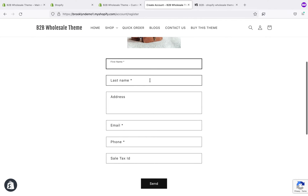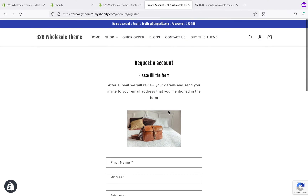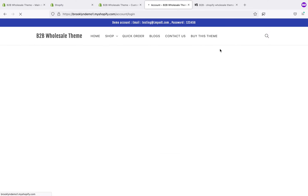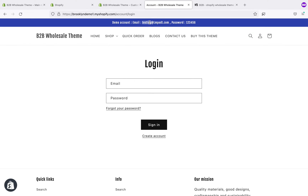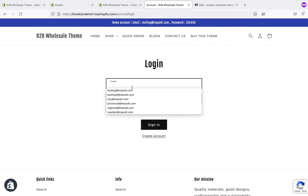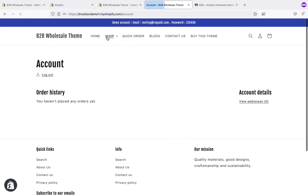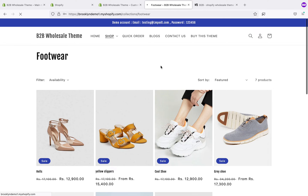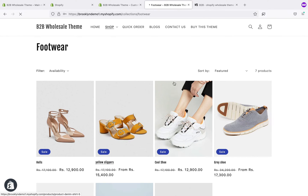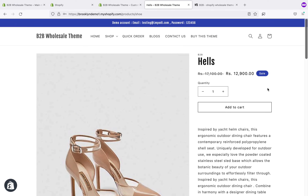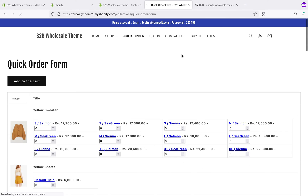First, someone fills the form, then you receive the details and can create the account. I created a test account for testing — the test account is listed above. After signing in, the product pricings are visible and you can see the 'add to cart' button as well. The quick order form is also working, so you can see the pricing and the add to cart.